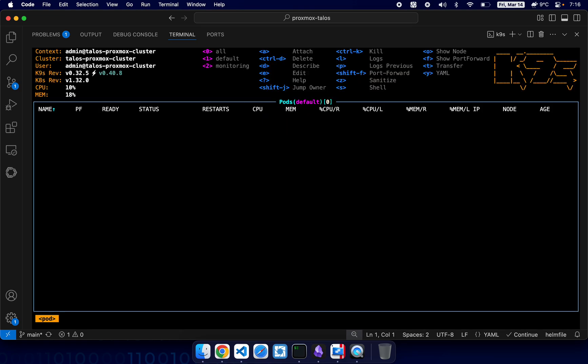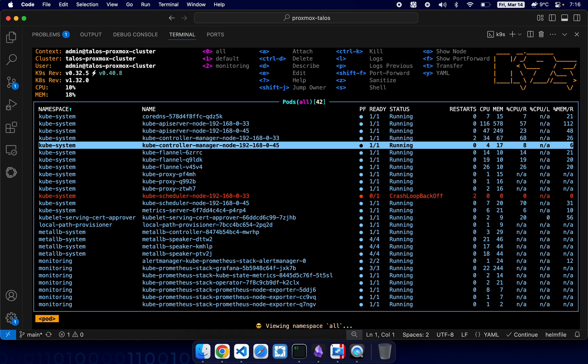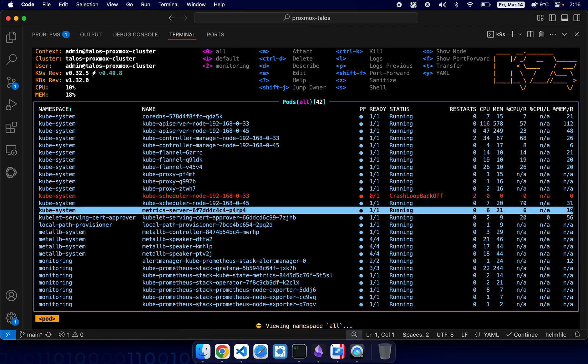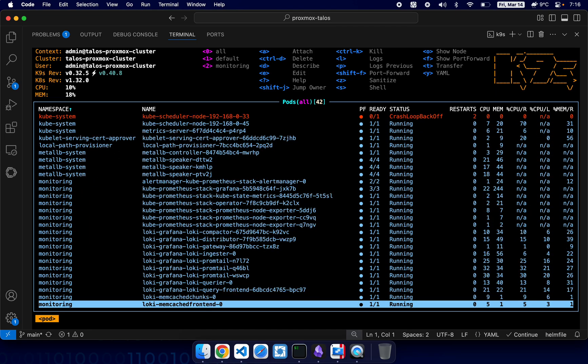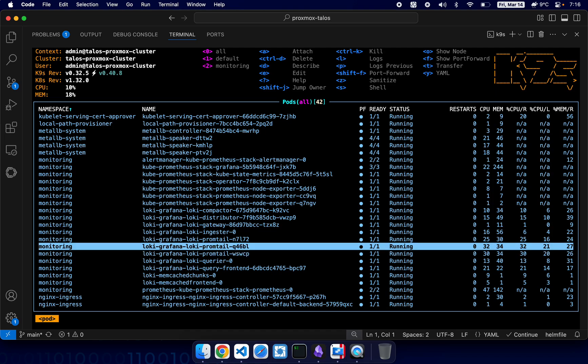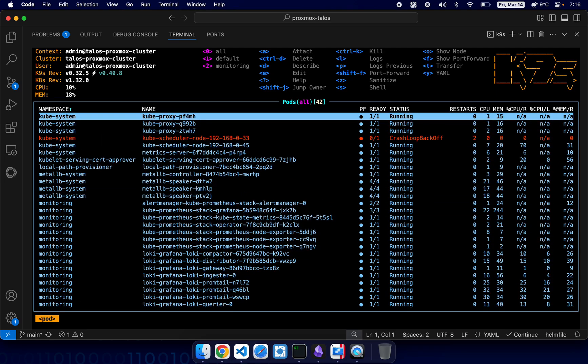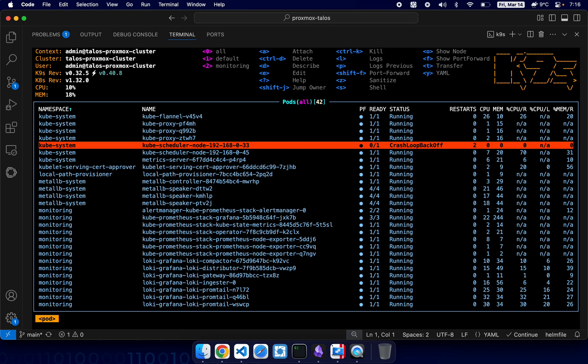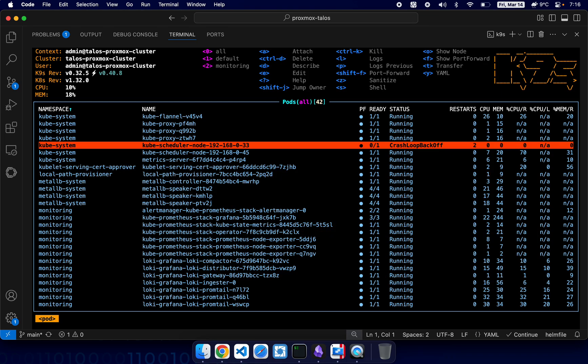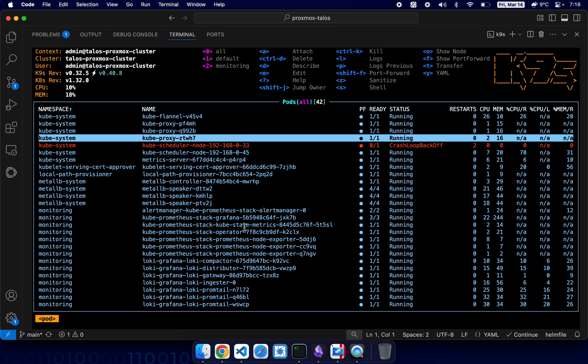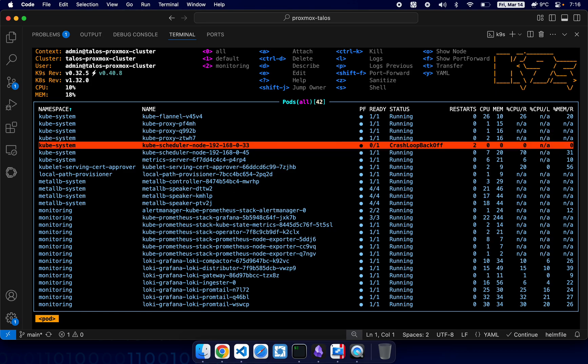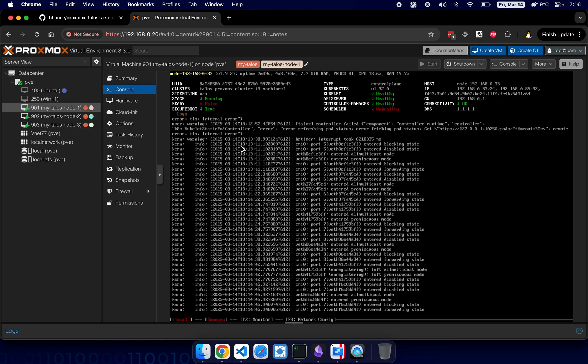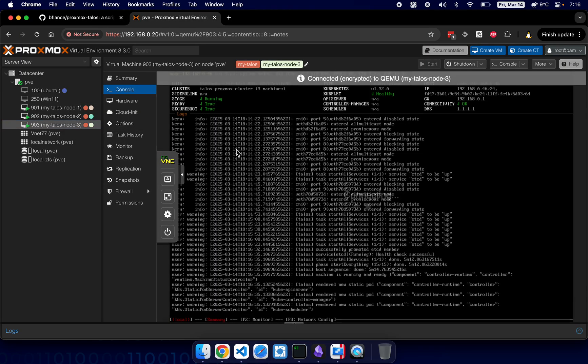Yeah, k9s is up and here we have all the pods which are running. This one, kube-scheduler will restart. It's fine, it takes time for it to fully start. I think it's the one of the nodes is not fully up, so yeah.